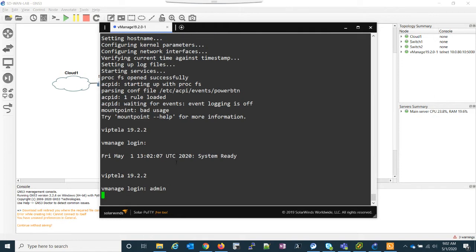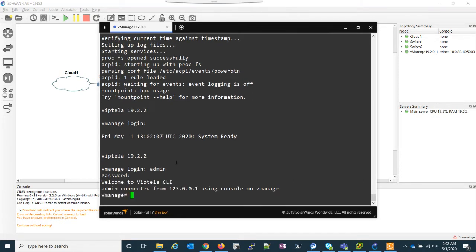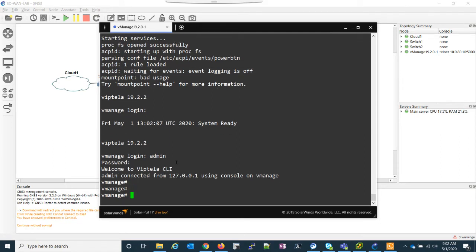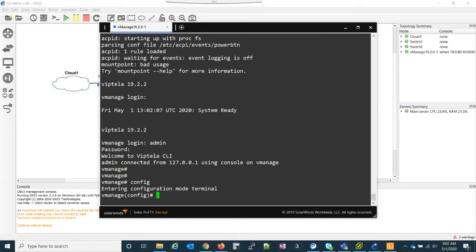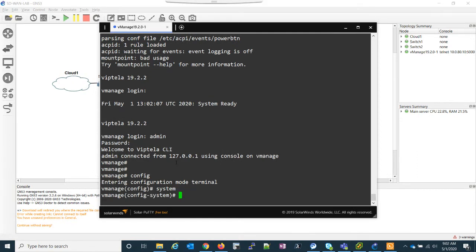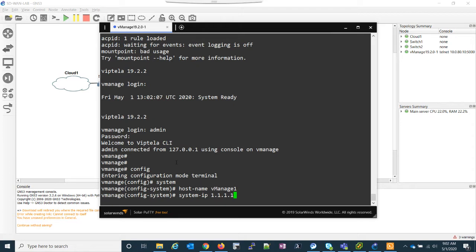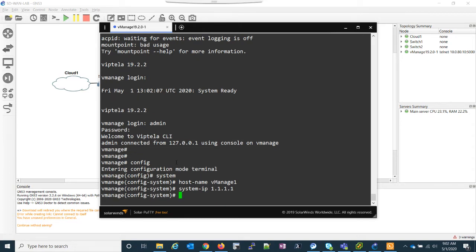So we can go ahead and log in. And now we're connected. So the first thing we need to do is set up our bootstrap configuration for vManage. So what we do is go into config mode. And we have to go into this system and let's set our host name, host dash name. We're just going to call this vManage one. Now we're going to do our system IP. This is the router ID and like routing protocols. So it doesn't really matter what you do it as long as it's consistent, you have some kind of scheme. The point being, it doesn't have to be a reachable address.